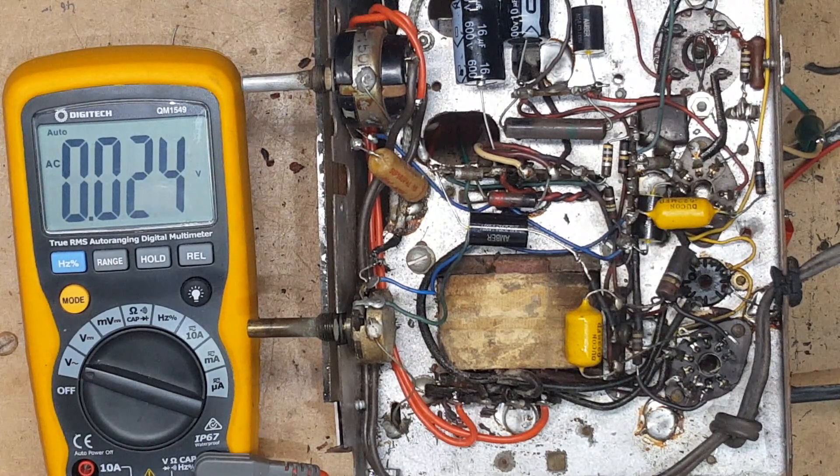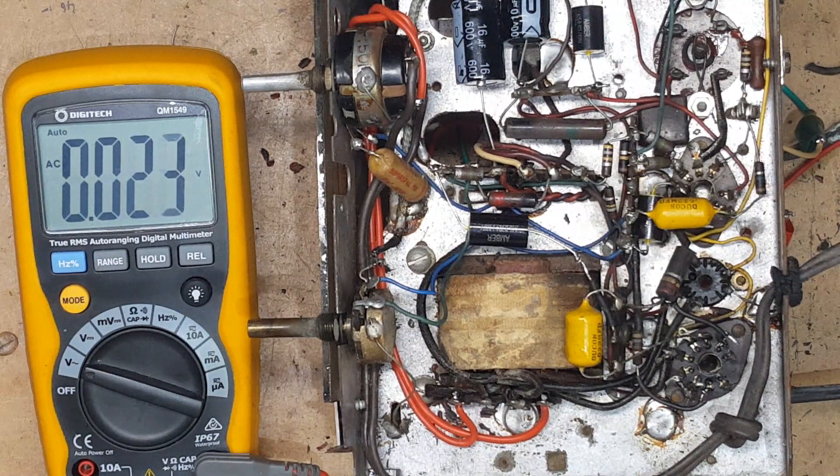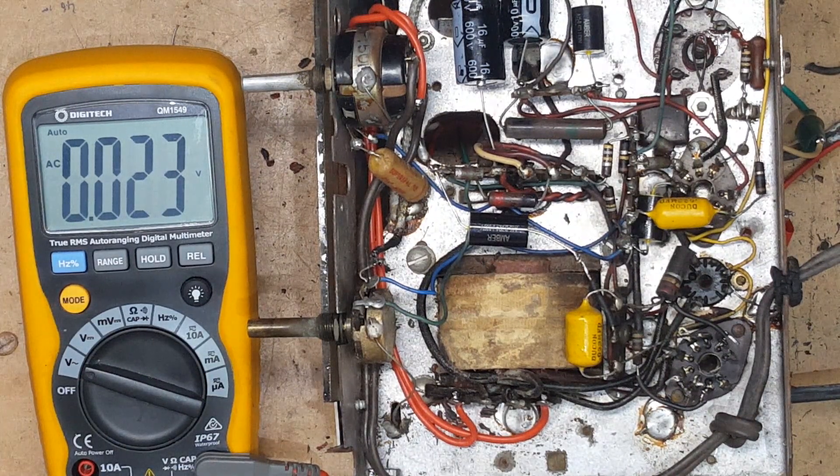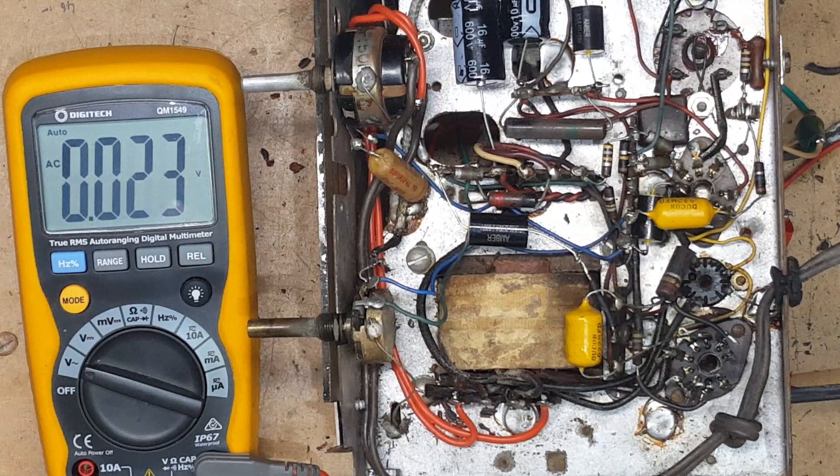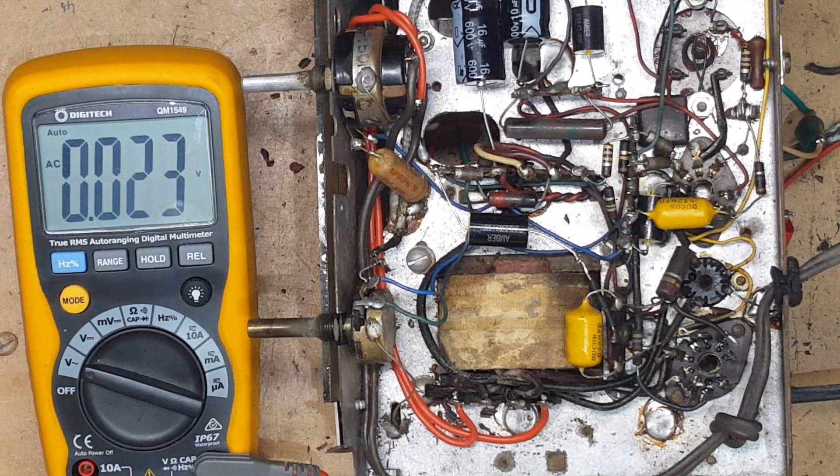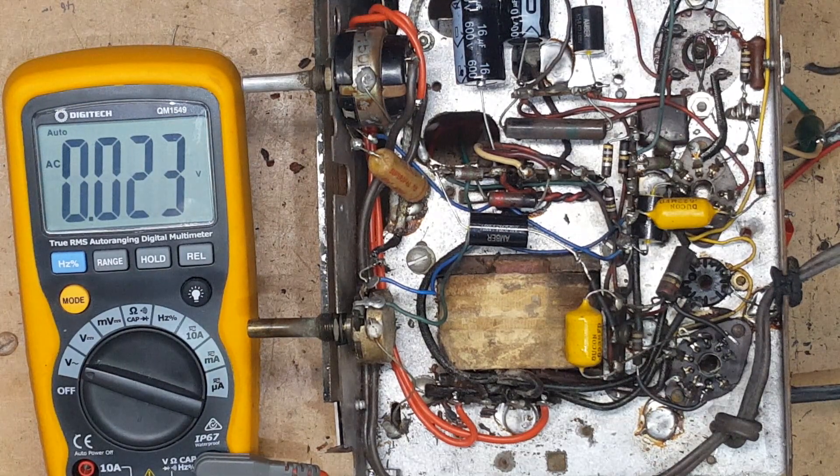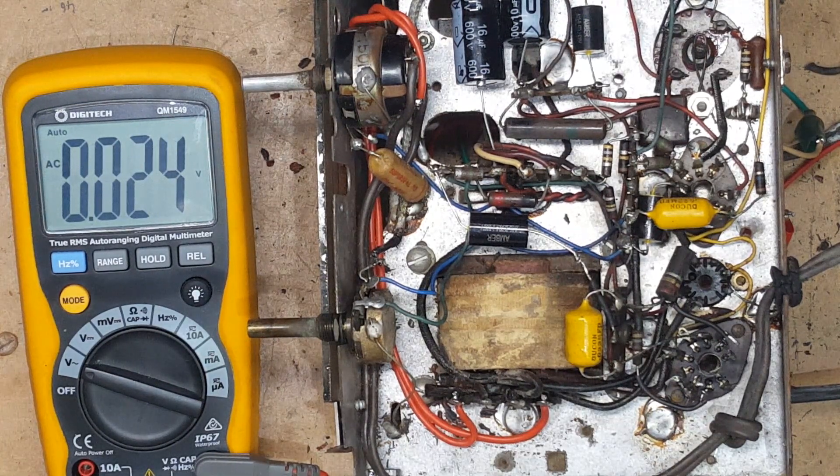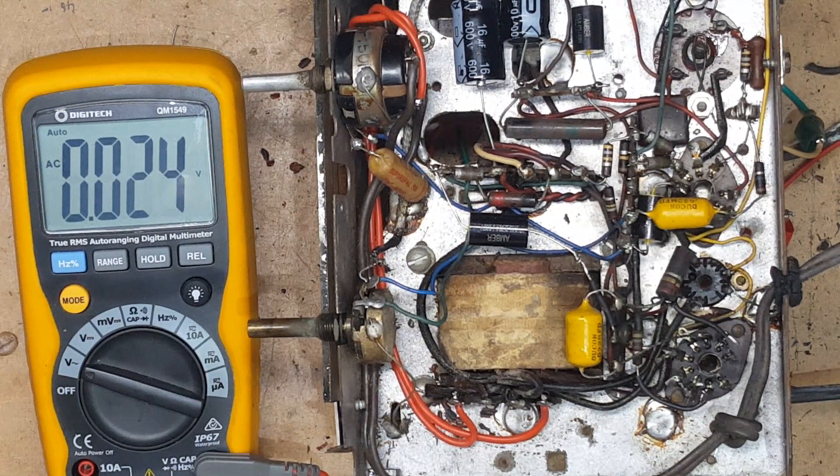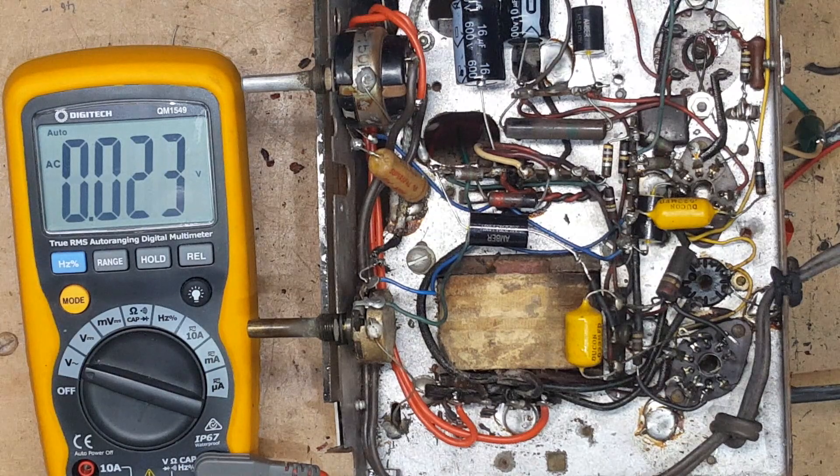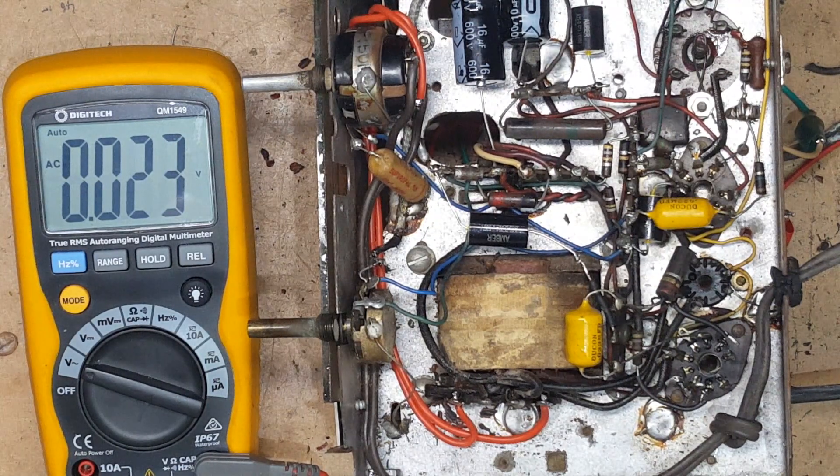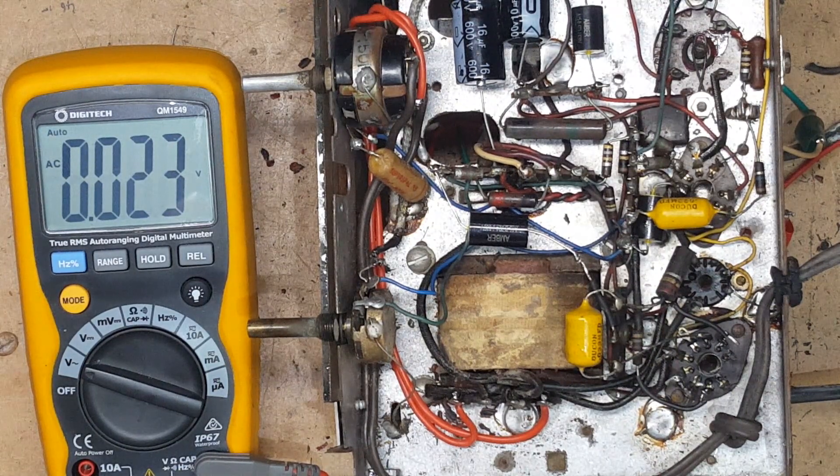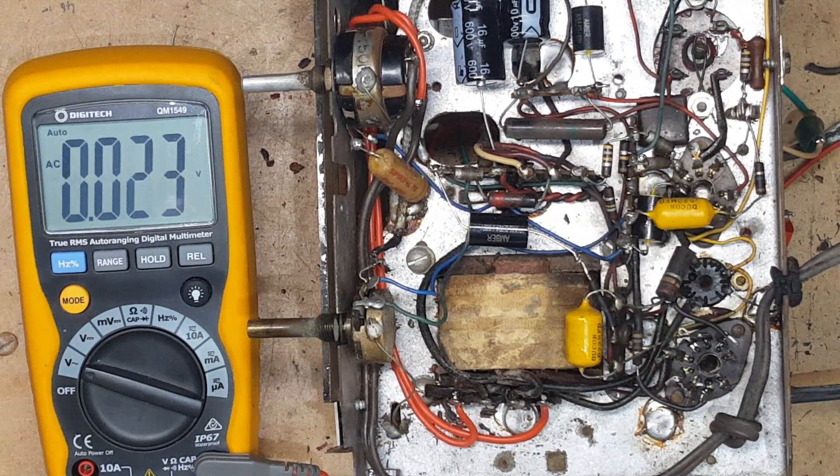I think tomorrow I'll start trying to clean up the top and sandblast or media blast whatever I can to try and bring it back to its natural state.